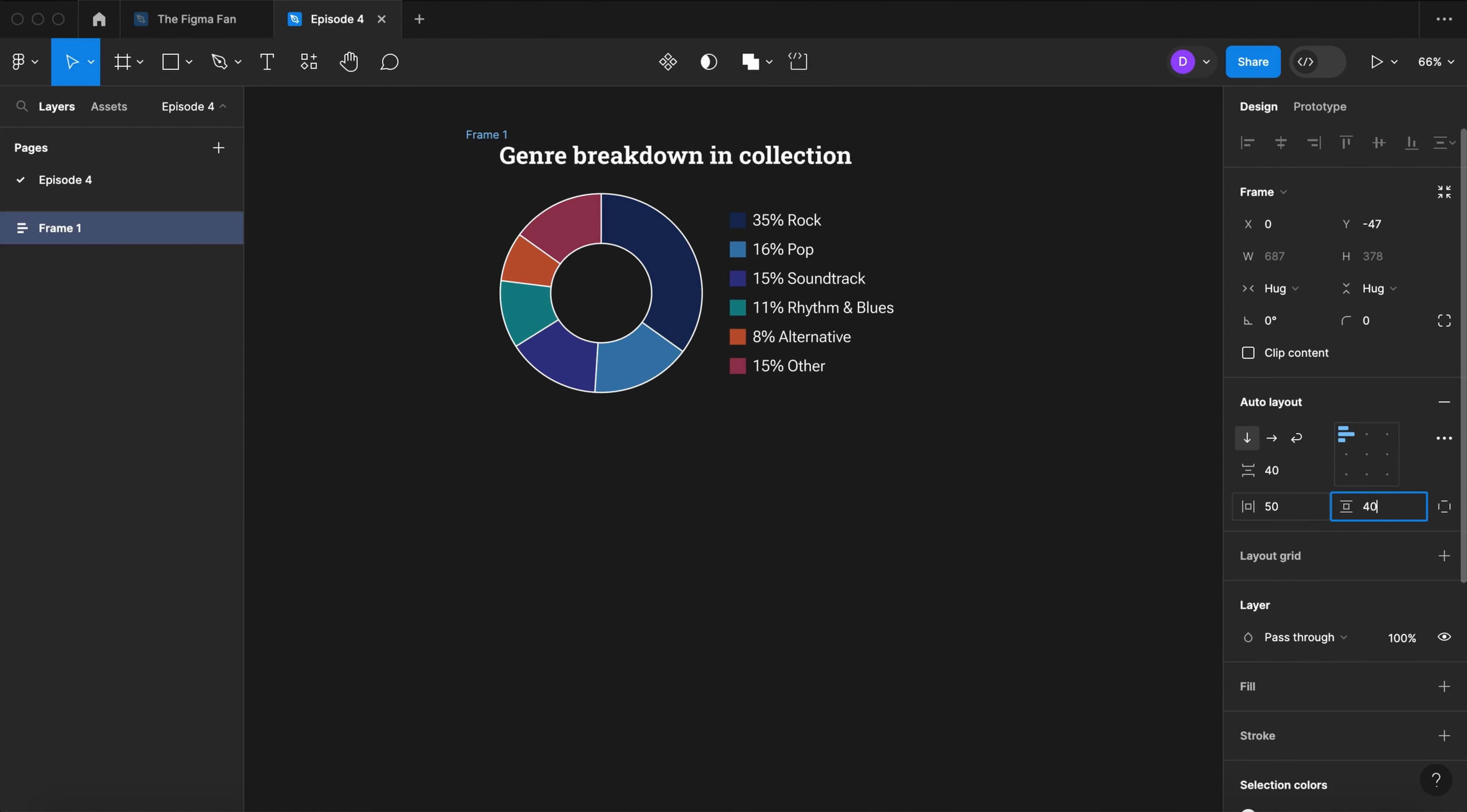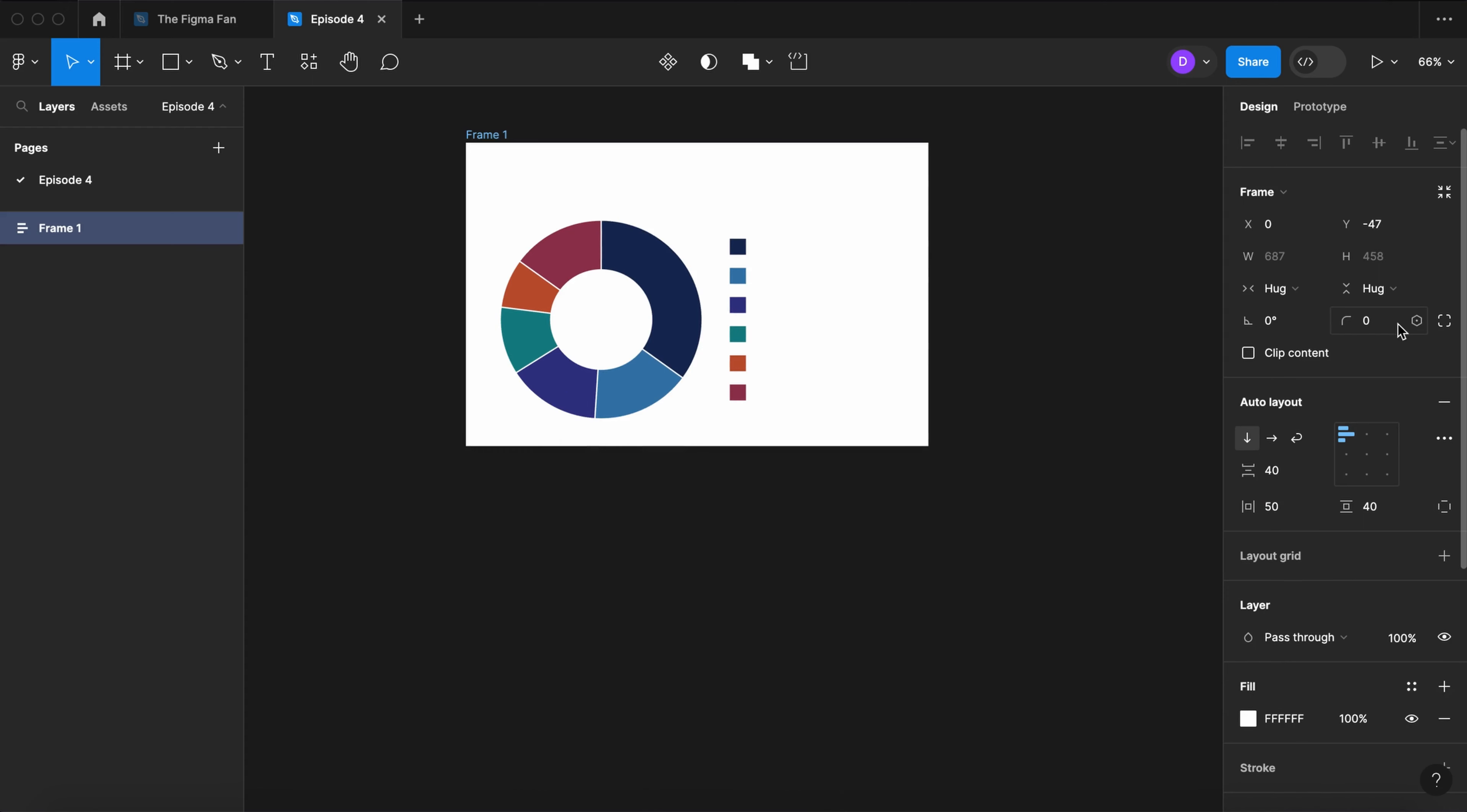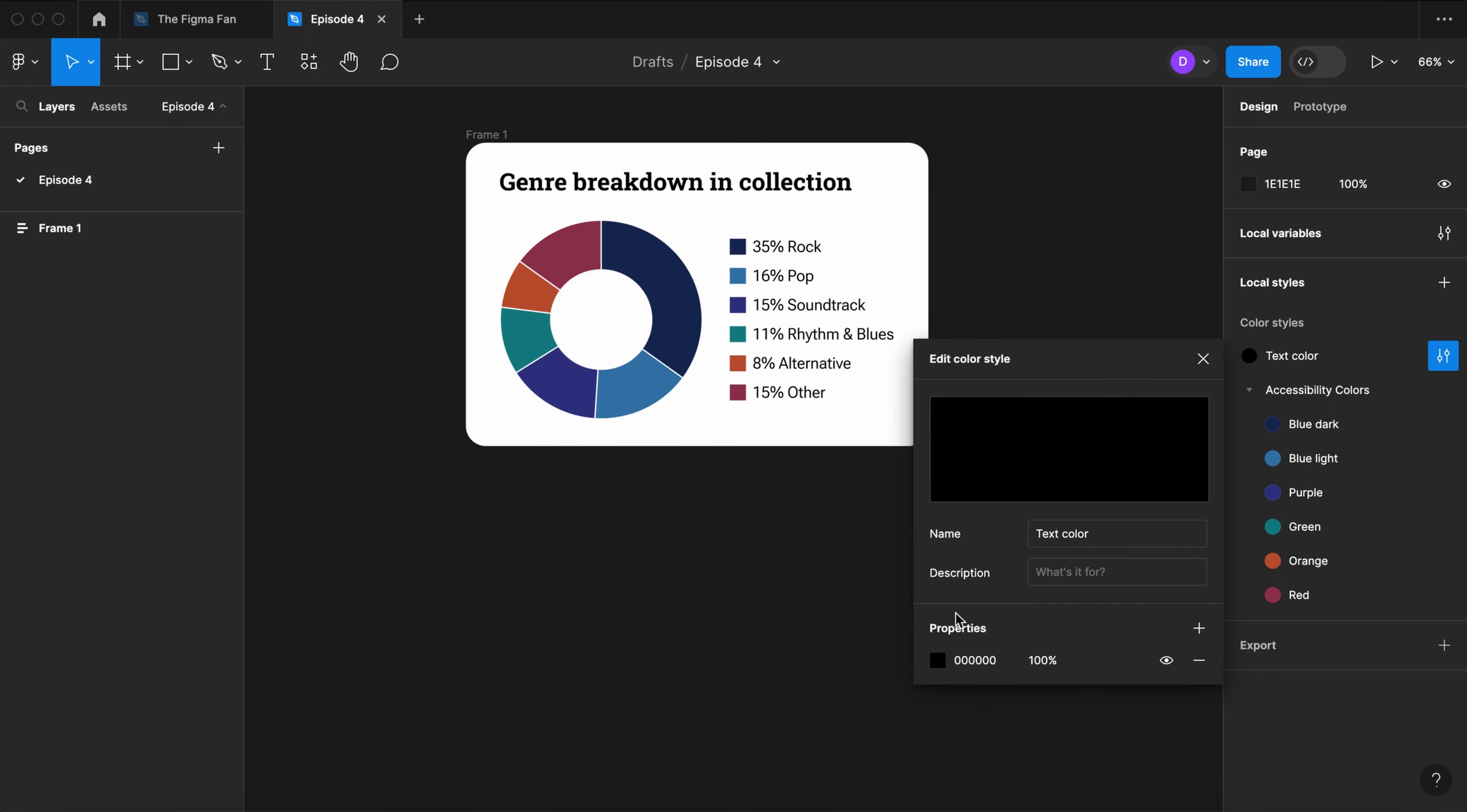50 left and right, 40 top and bottom, and give it a fill. Let's round the corners to 30. Now let's select our text color style and let's change it from white to black.